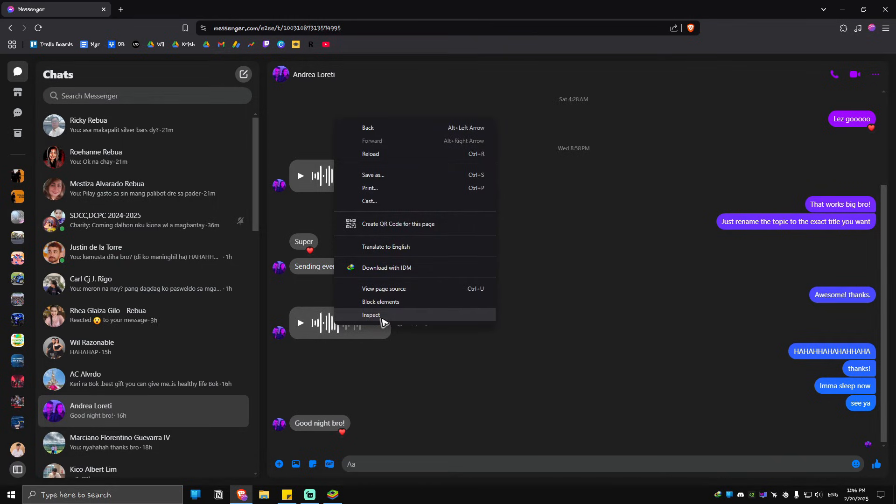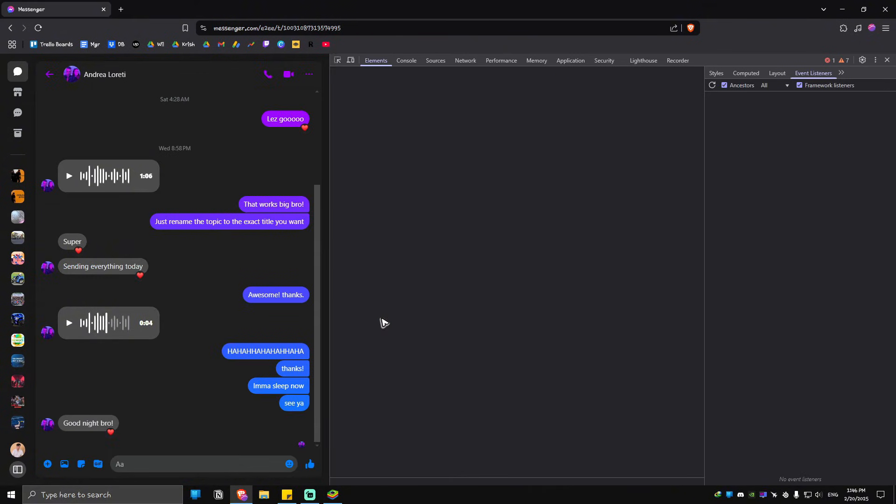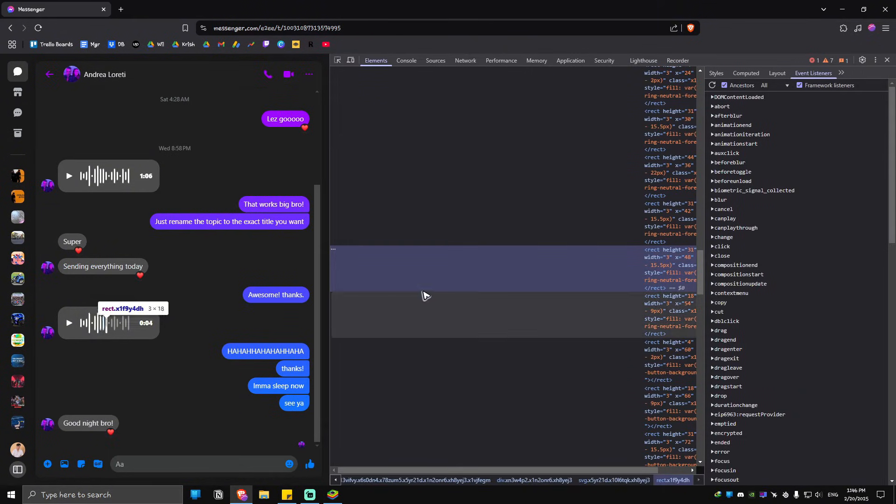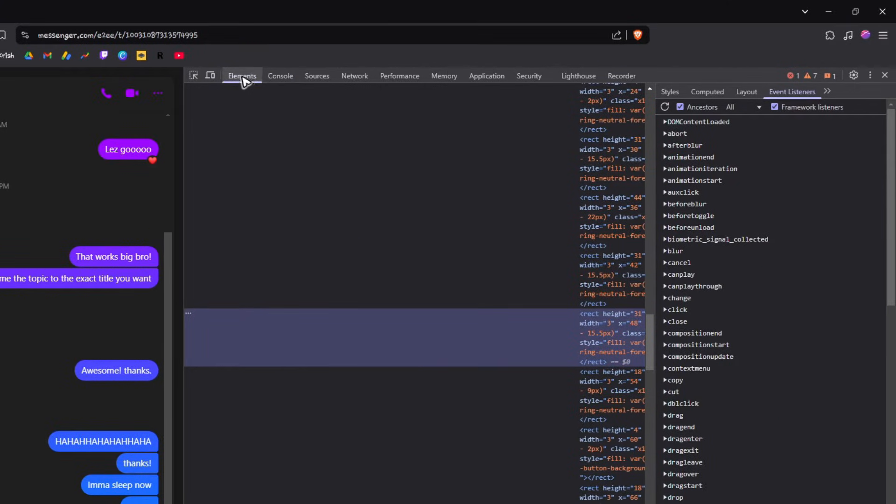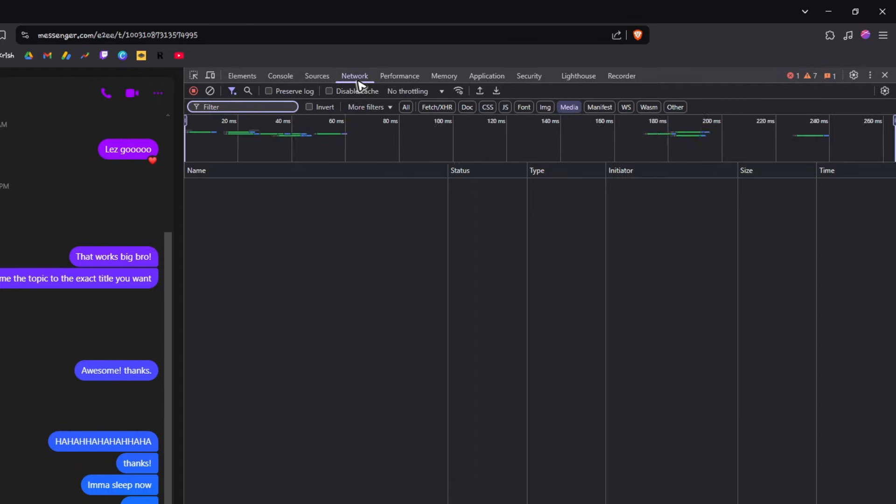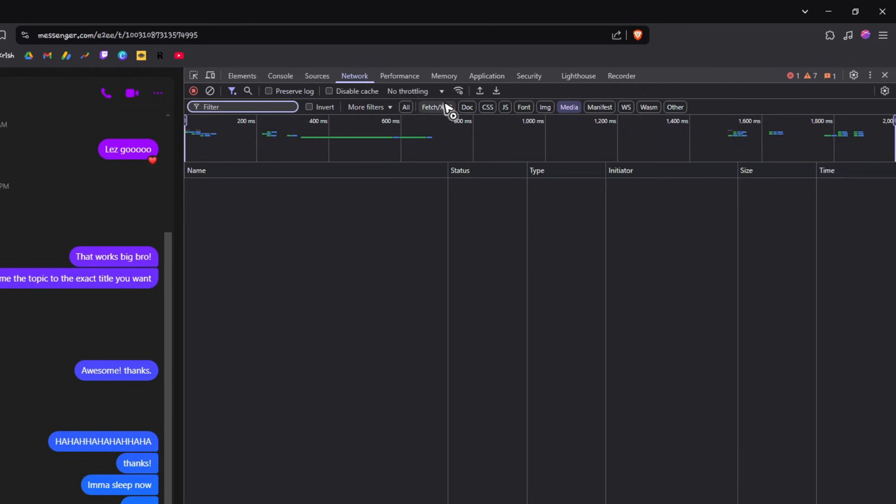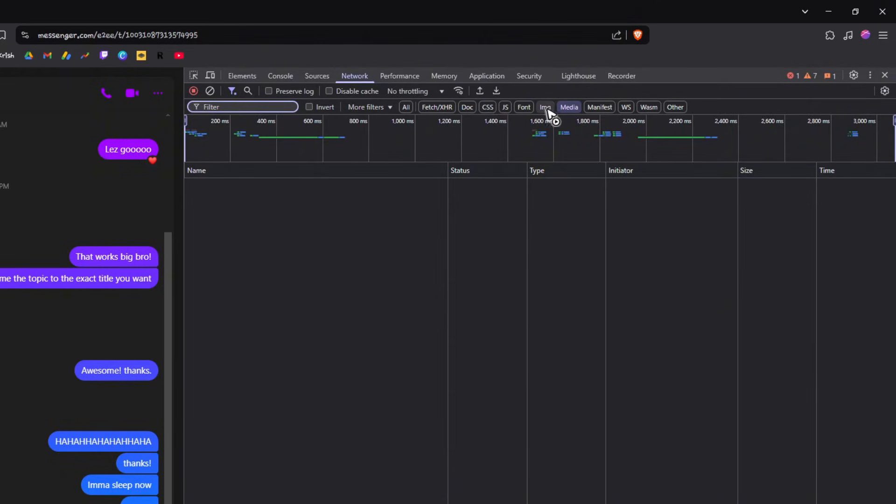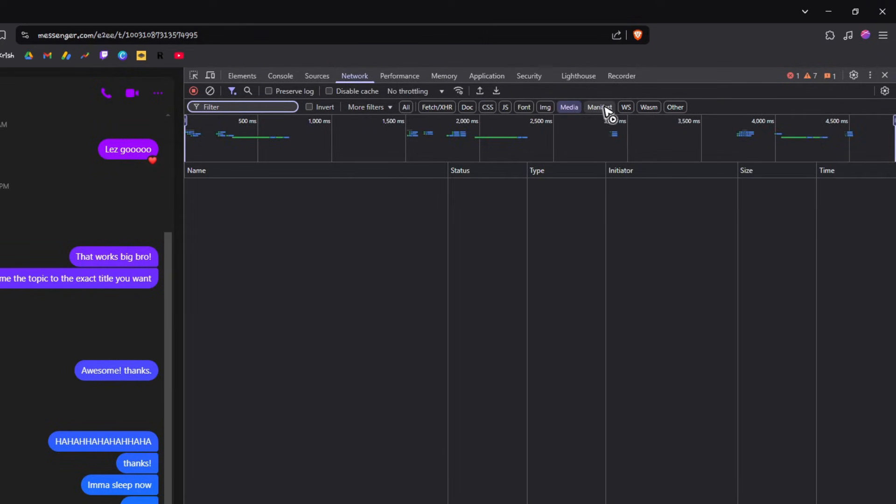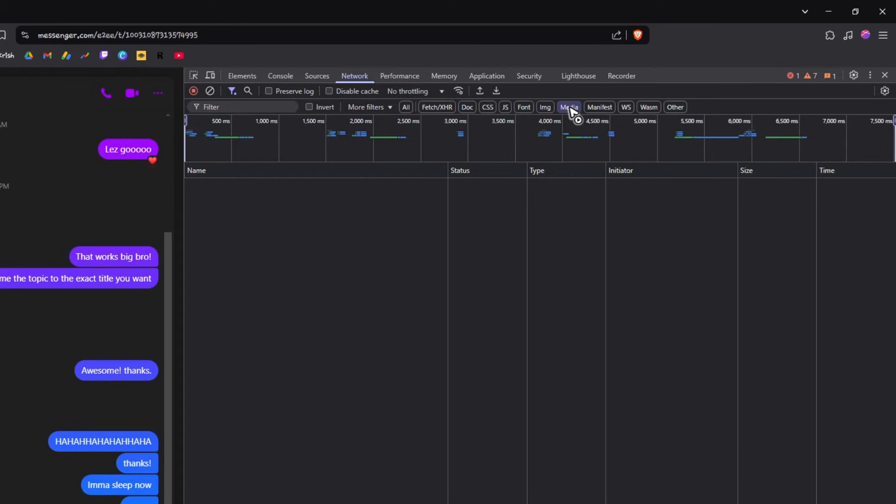Once done, go ahead over to these tabs right here and locate Network. Tap on it and in here in these tabs again locate Media. Just tap on Media and wait for it to load.